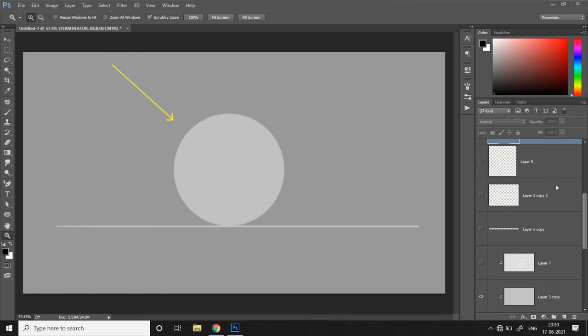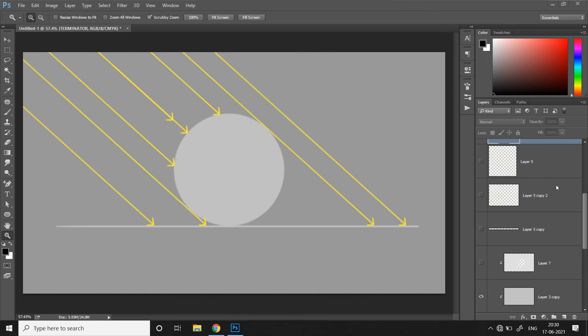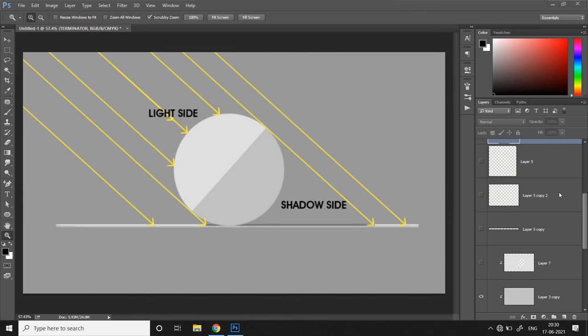When a strong directional light such as sunlight reaches an object such as a sphere, it creates two primary sides: the light side or the side exposed to direct light, and the shadow side or the side that is cut off from the direct light. Due to this absence of direct light, we get an extension of the shadow side known as the cast shadow.